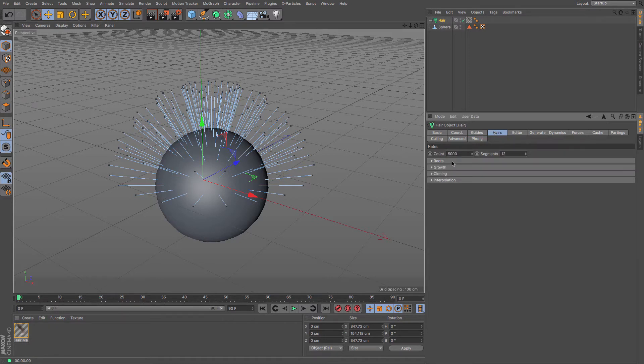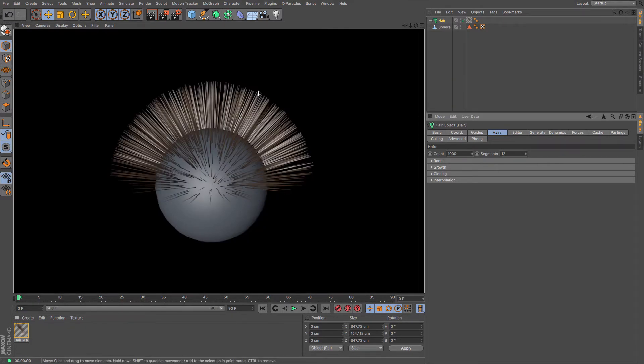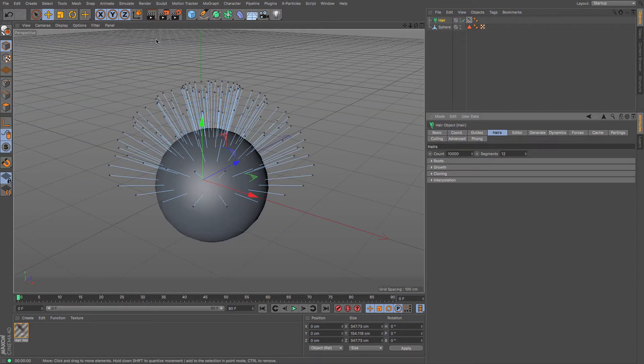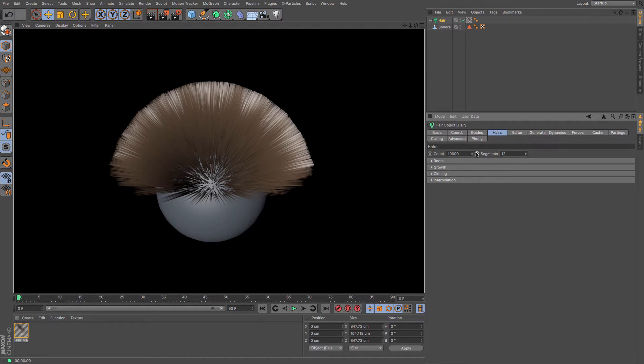Then you actually have the number of hairs, so you can limit that. So if I just put a thousand in and then render, you can see that we've got very few. Or I could just put an extra zero in there and then render, and you can see that we've got an awful lot more, and that's where our segments come into play.